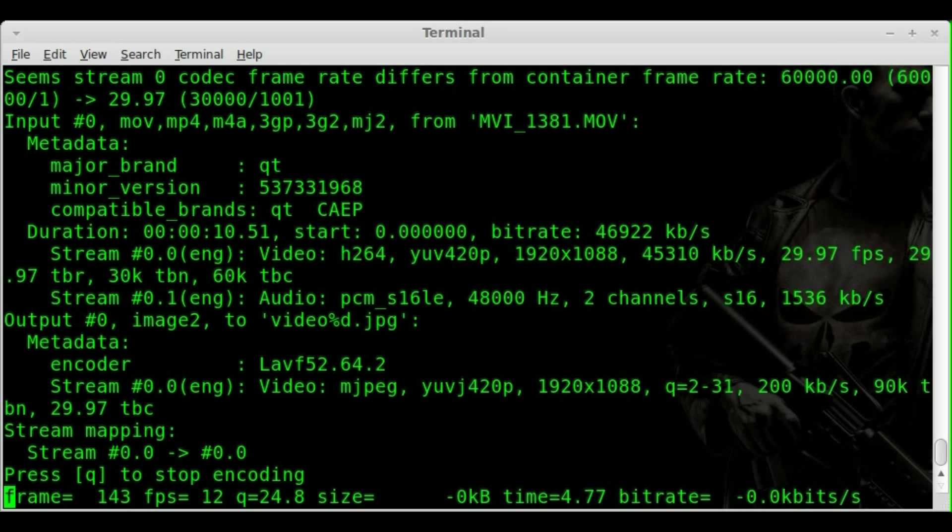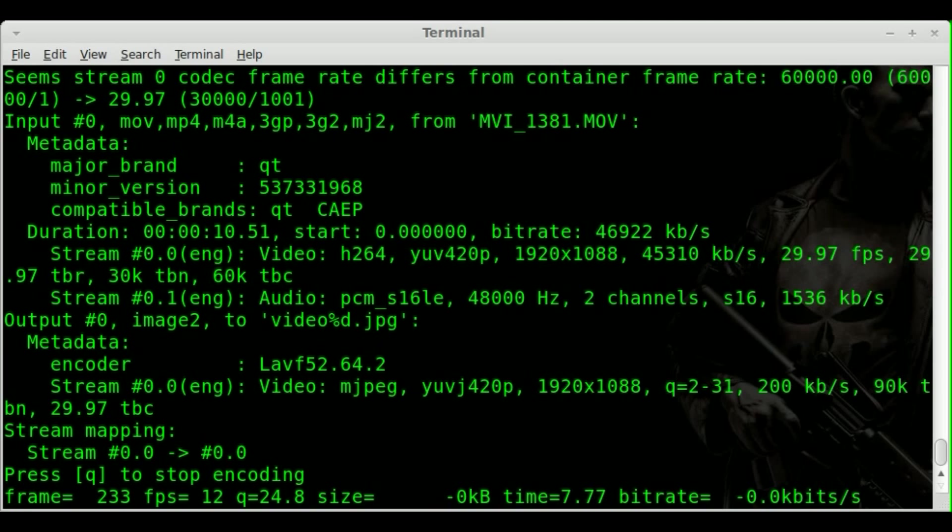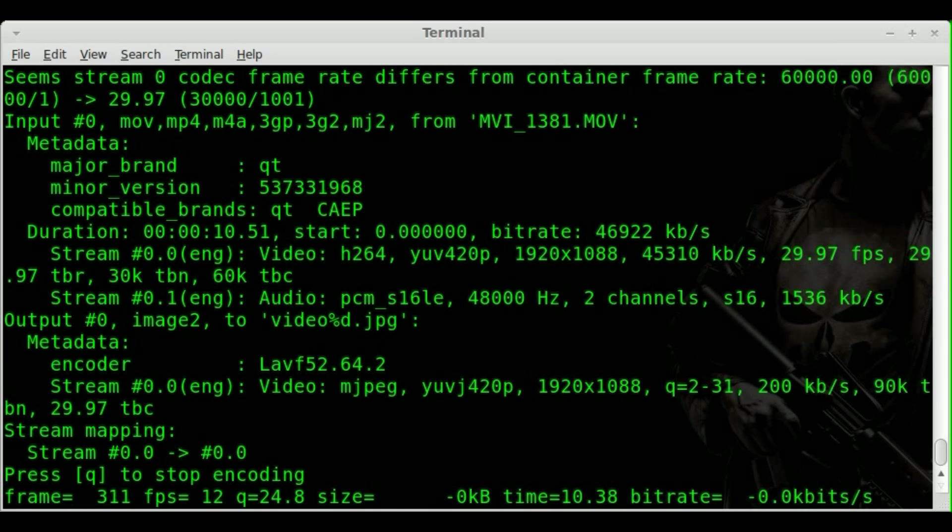And what we're going to do in today's tutorial is take all those still images and put them back into a video file, which is pretty simple. It's pretty much a flip-flop of what we have done already.